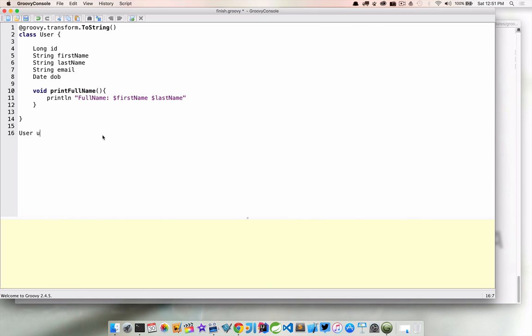In this example, we can just treat this as a script and do it all right here. So we can say user, user is equal to new user. And again, we're using named parameters to go ahead and instantiate our object. So I'm going to say Dan.